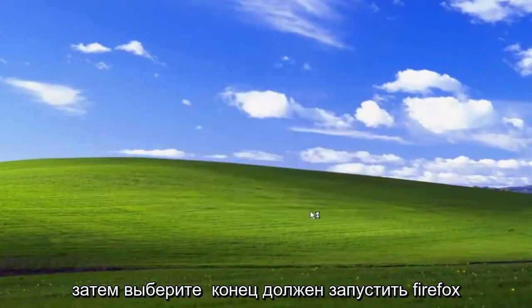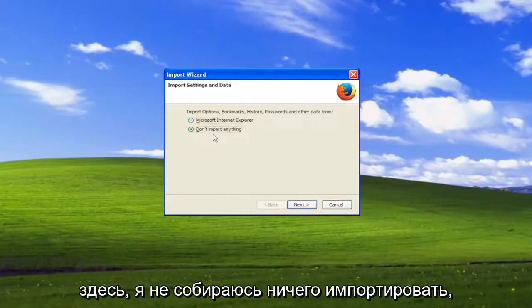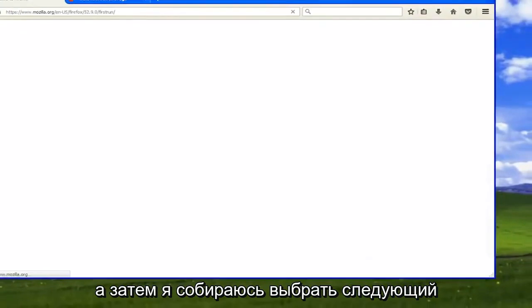Select finish, which should launch Firefox. I'm not going to import anything, and then select next.